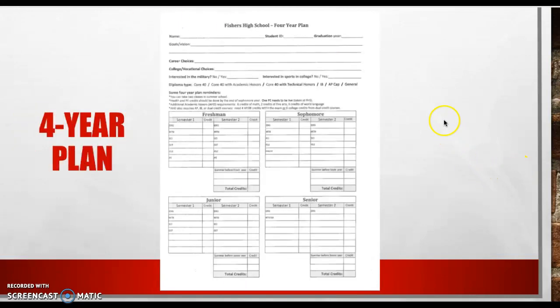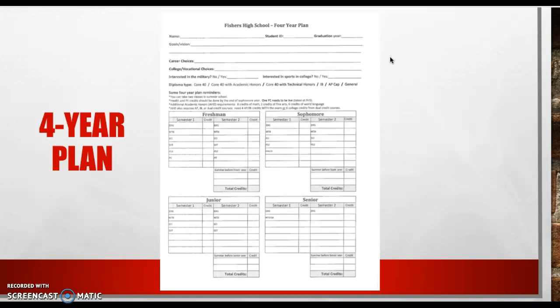All right. The next page, this shows a blank for your plan. Again, nothing is filled out. A copy of this page is attached to the email, or you can always contact one of the guidance counselors, and we can share this with you.